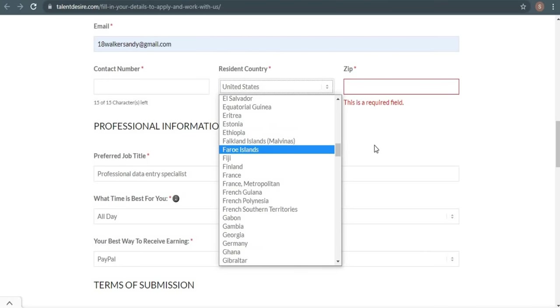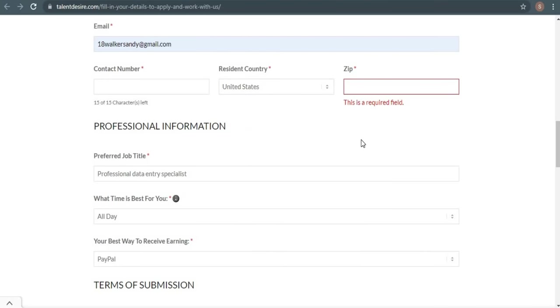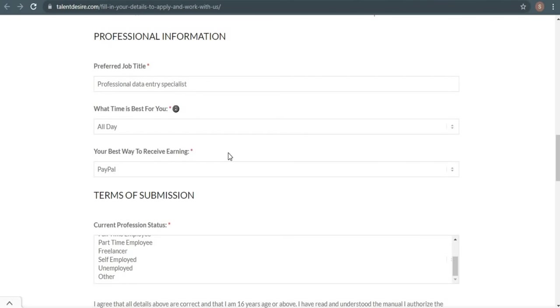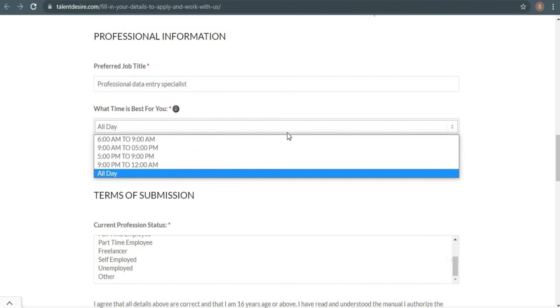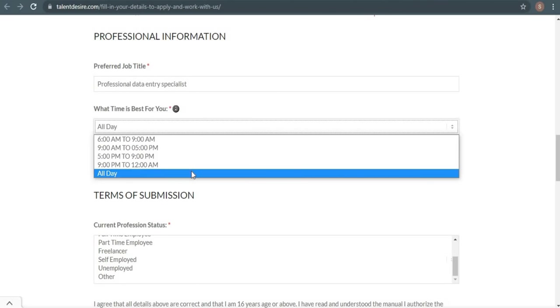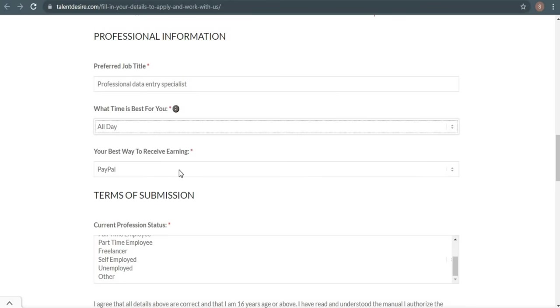Moving on to the next page, this is basically your professional information, and it is an important component that the majority of individuals overlook. Now, I want you to put professional data entry specialist in the job title field, and it is essential that you type the job title exactly like this one, and then select the best time for you. Then right here, click the down arrow and choose any time you want, although I recommend all day because it will give you more possibilities and jobs, allowing you to earn more money online.